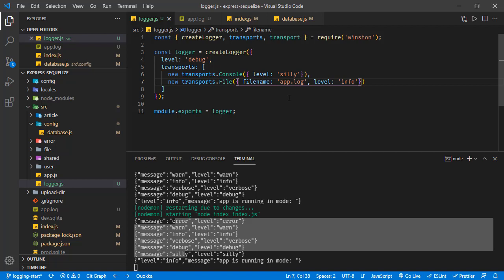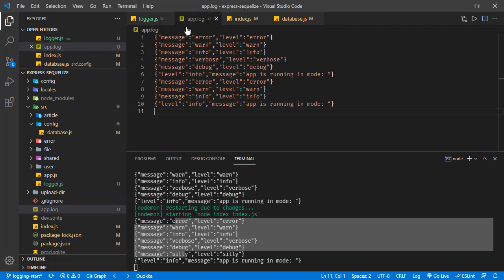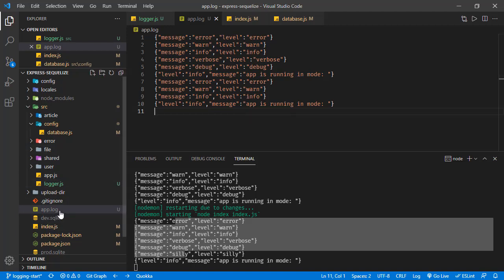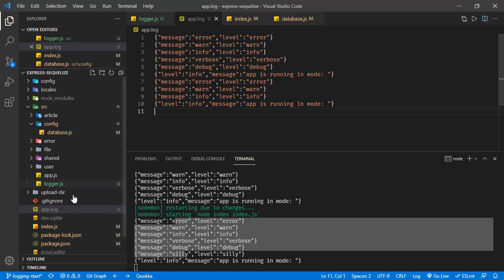This logger appends all new logs to the existing file and also has the capability to handle file rotation — if the file exceeds a specific limit, it creates a new file and renames the old one.